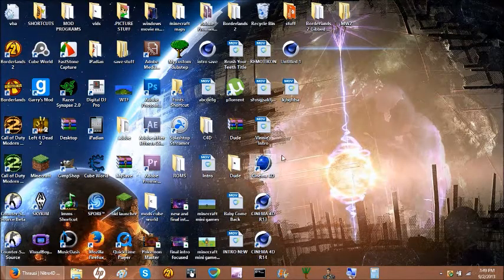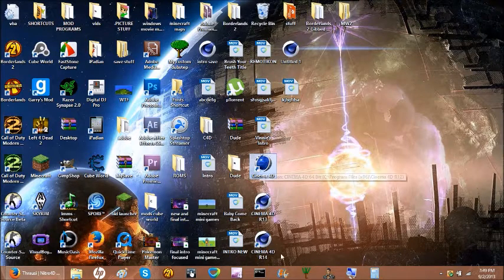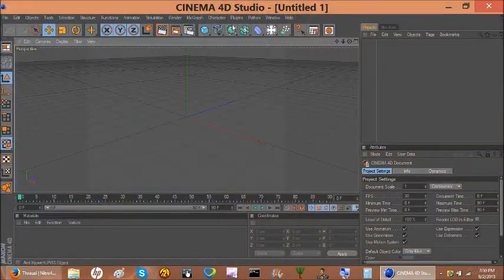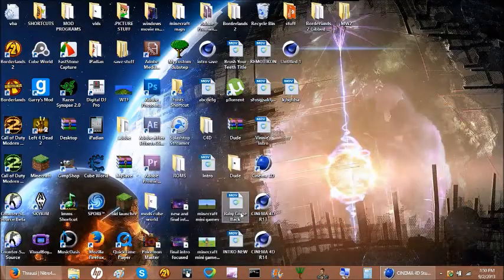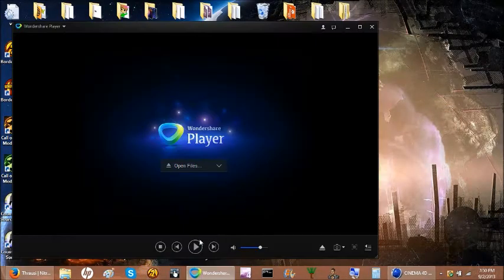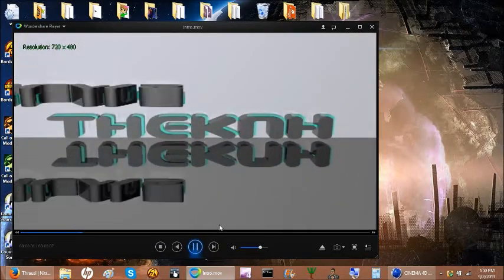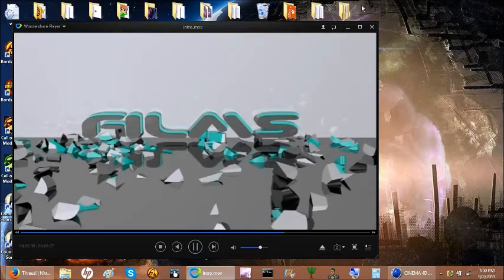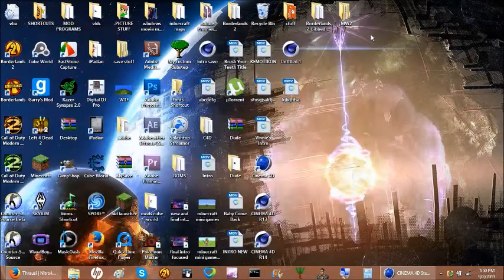Hey guys, it's the KNH Films here, and today I'm going to show you how to get and use Cinema 4D Throzy. It's a pretty cool plugin — basically what you can do with it is make a shatter effect. It's really good quality and it's free.